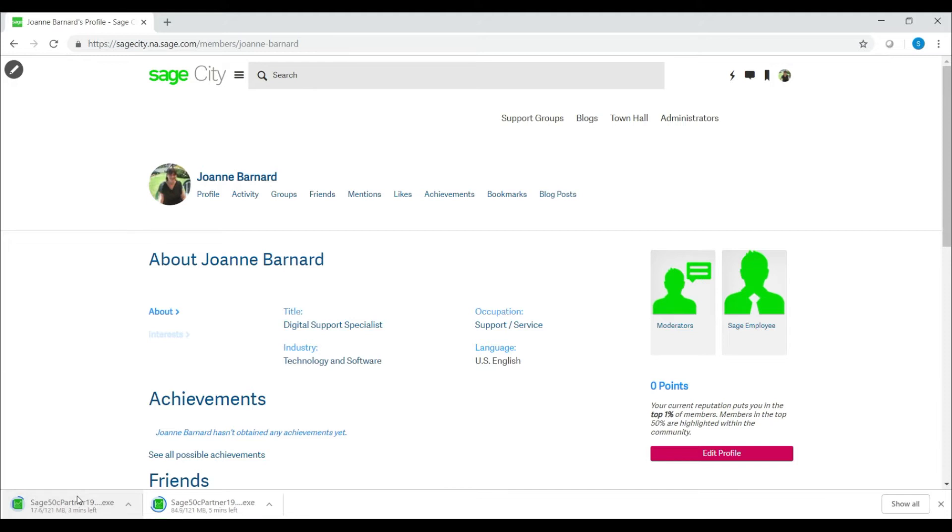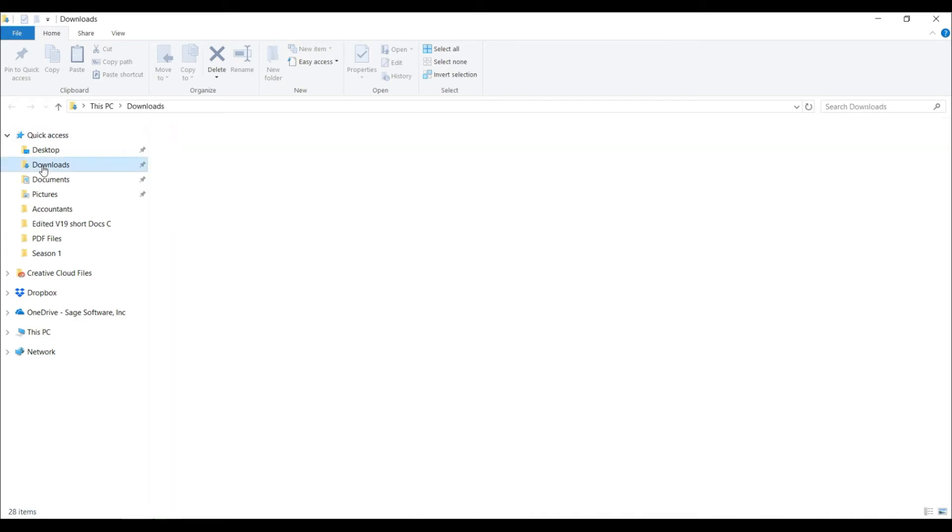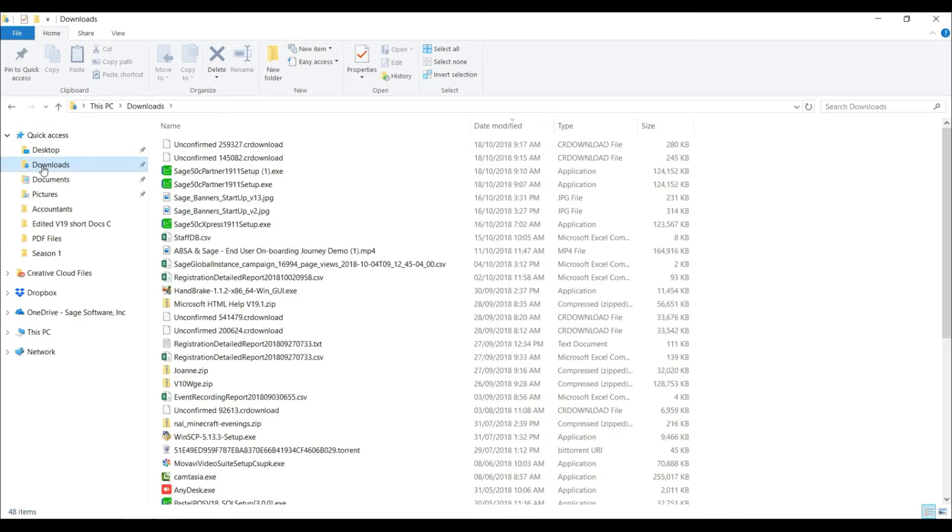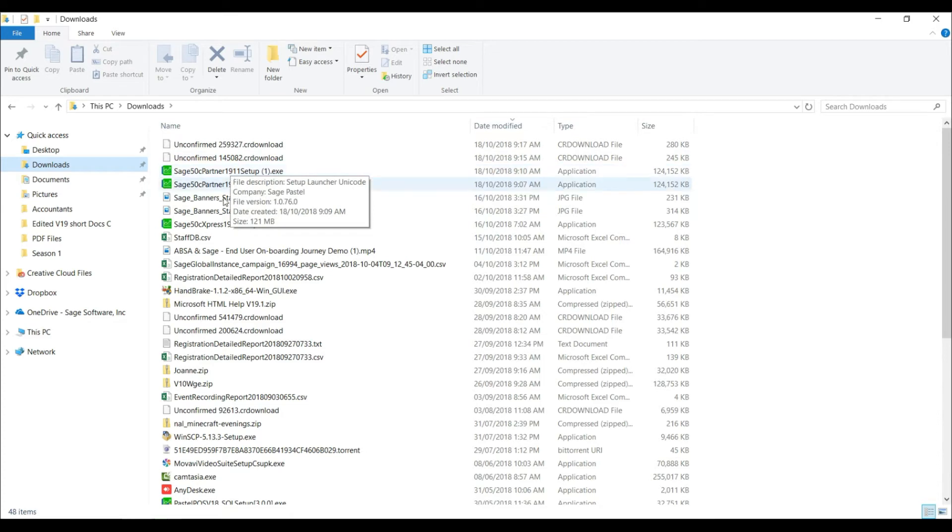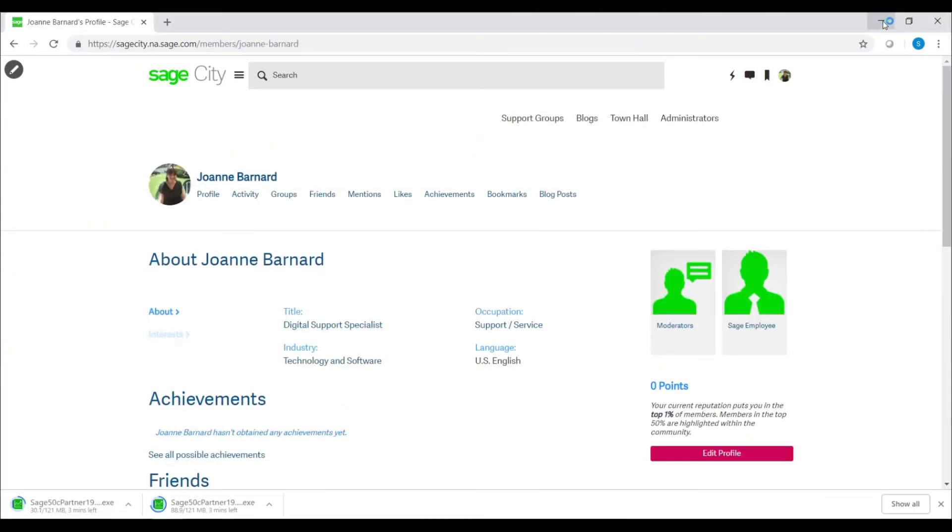Once the download is complete, hold your Windows key and E on your keyboard. This will open your file explorer. Navigate to the location where you chose to save the file or to the downloads folder. You will then see either your partner or your express installation file. Double click on the installation file to begin the installation.